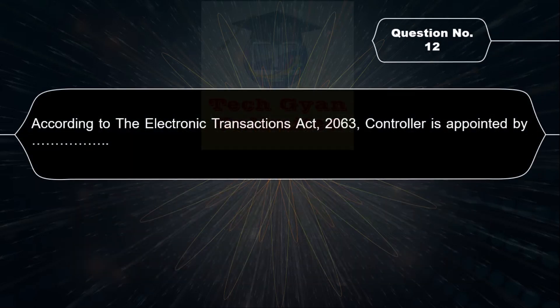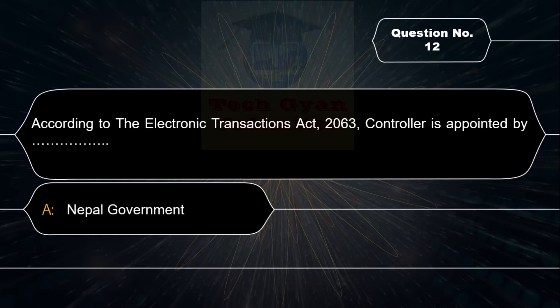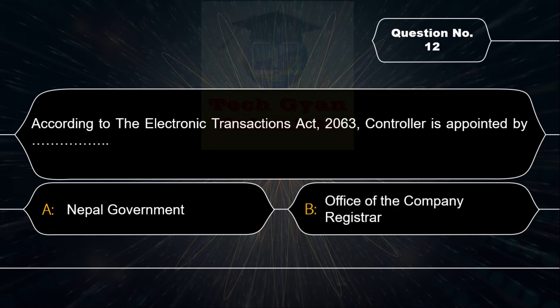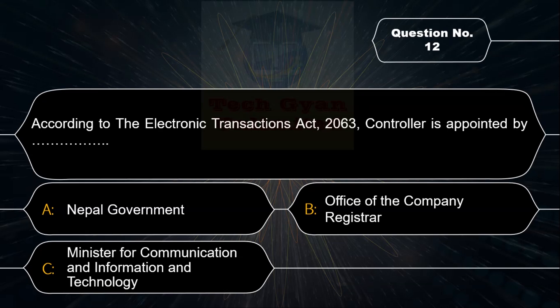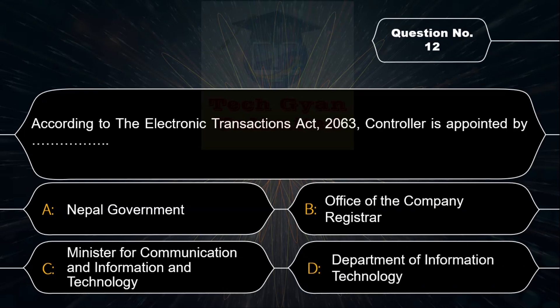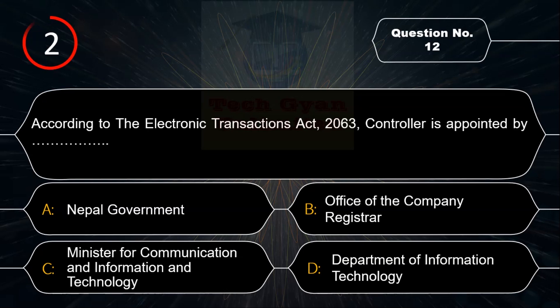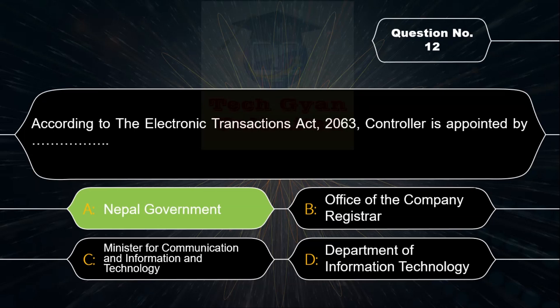According to the Electronic Transaction Act 2063, the controller is appointed by: Option A: Nepal Government, Option B: Office of the Company Registrar, Option C: Minister for Communication and Information Technology, Option D: Department of Information Technology. Correct answer is Option D — Department of Information Technology.